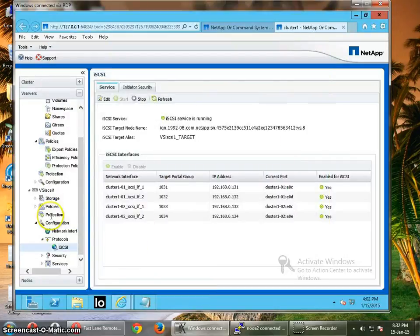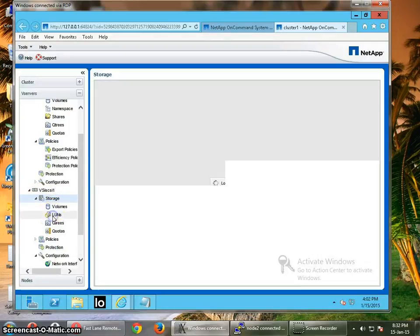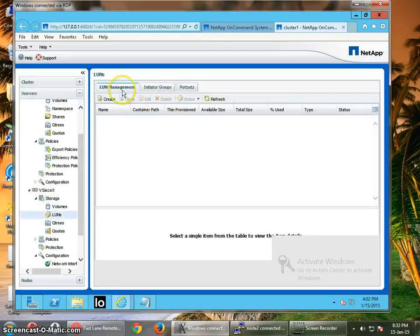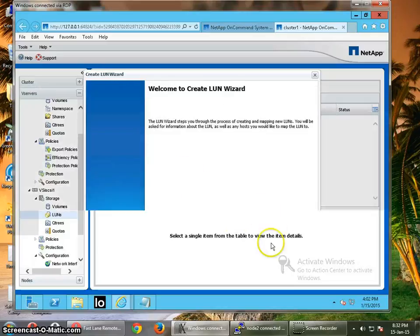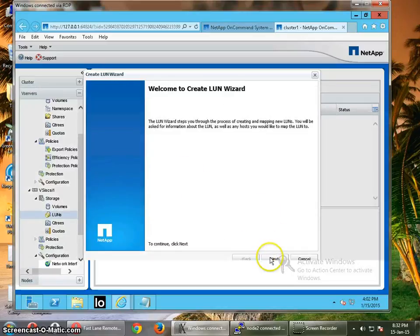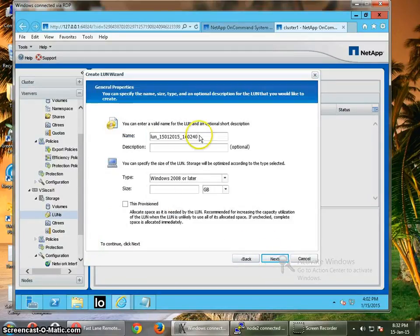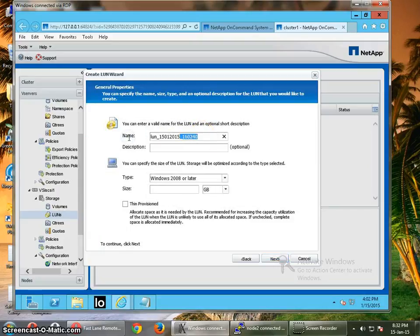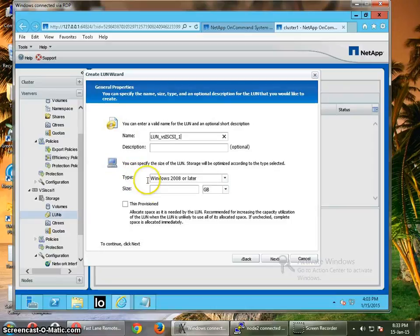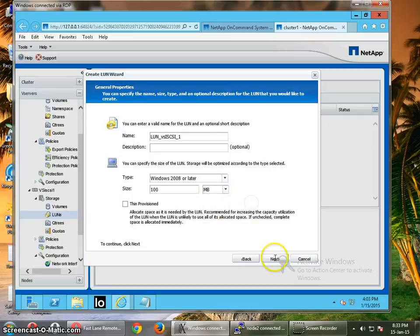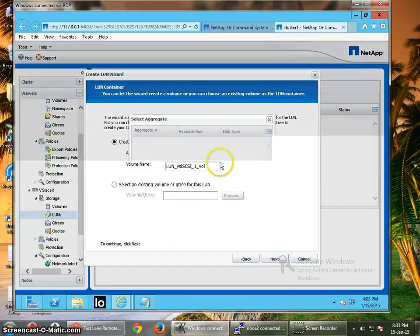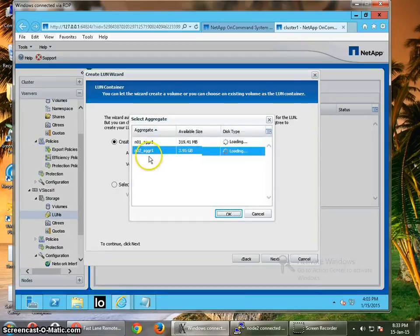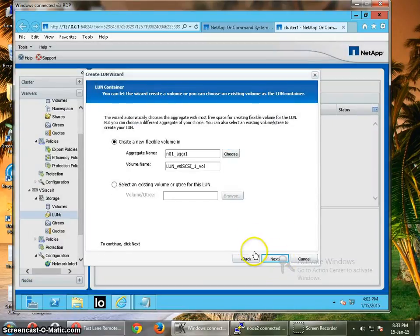So now we have to create the iSCSI LUN through the storage. Go to the LUNs, create, next. I'm going to enter the LUN information and I'm going to create a LUN of 100 MB. Next. I don't want it to be thin provisioned as of now. You have to choose the aggregate which you want to use, so I'm going to use the aggregate initial one. Click OK, click on next.